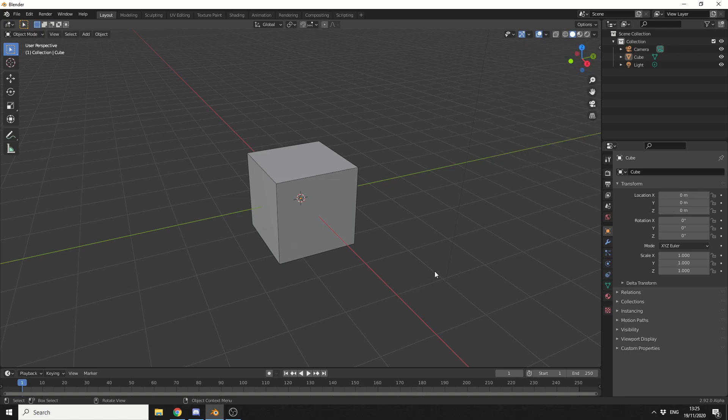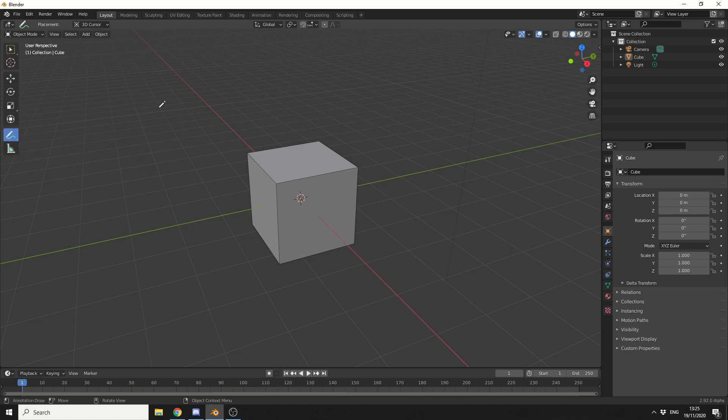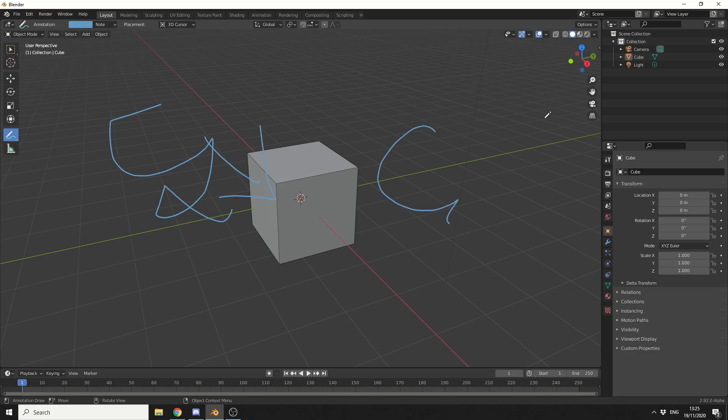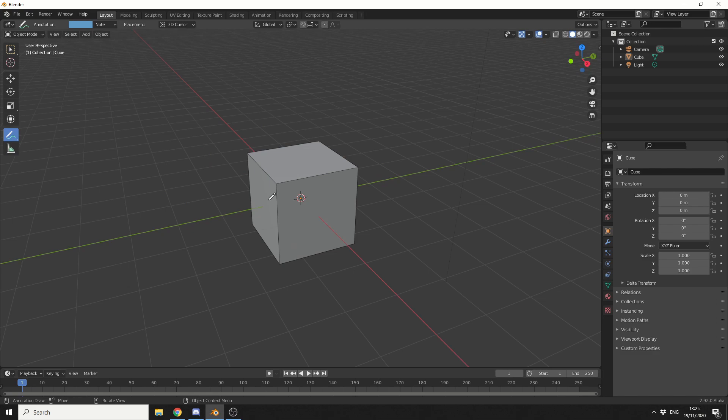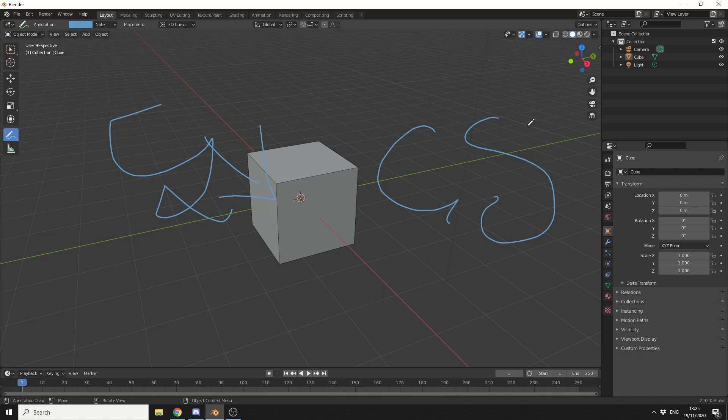Nice and easy. So another new feature, for example, is let's take a look at annotations. Let's say you're just drawing roughly something like this, and what you can do is you can actually hide the annotations in the viewport overlay, but the next time you go to use the annotation, it'll automatically bring it back. Now, it's not going to change the world, but it's a nice improvement to be honest.